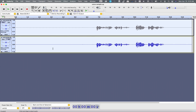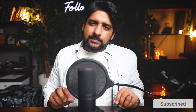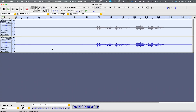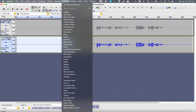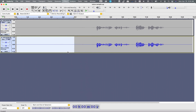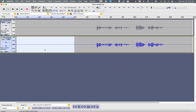Step one: first we need to remove the noise from the clip. Here is a tip — whenever you record, wait a few seconds before starting to talk so that background noise gets recorded in the clip. So what you need to do is select some of the blank portion, then go to Effects, click Noise Reduction, and now we need to hit Get Noise Profile.